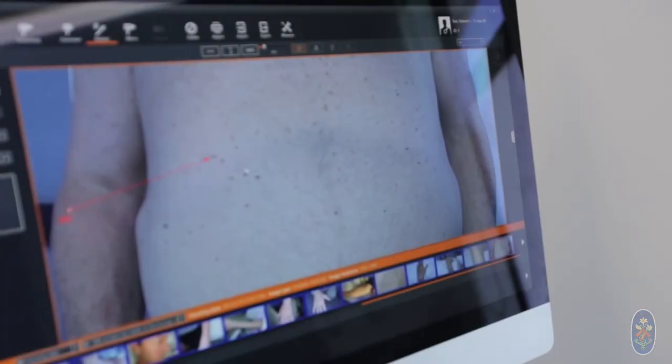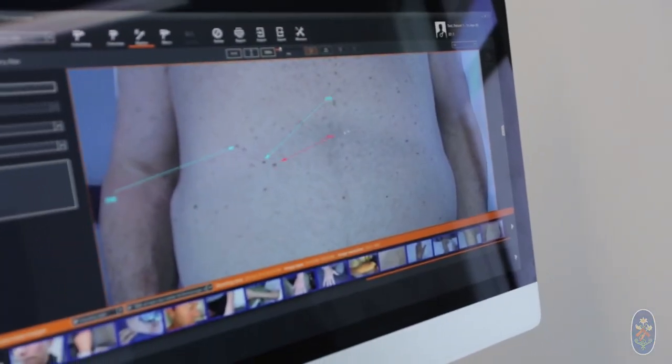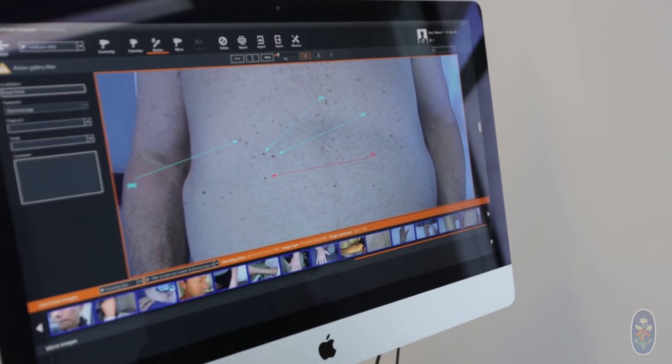Mole mapping — apart from having each lesion checked individually — during mole mapping we take total body photography, and currently we use a digital system to do that. Having images of your whole body allows us to trace changes in the lesion and also identify new lesions that can potentially be cancerous, and it increases the accuracy of diagnosis.